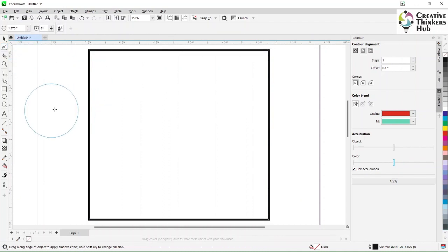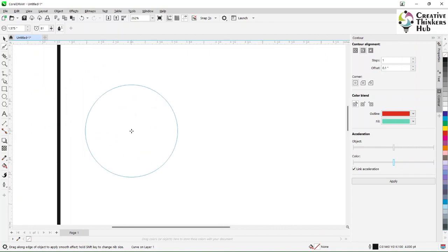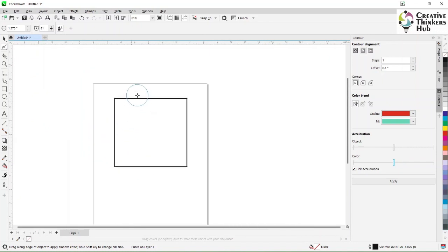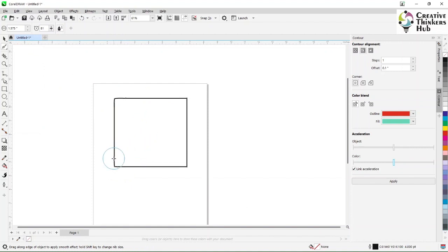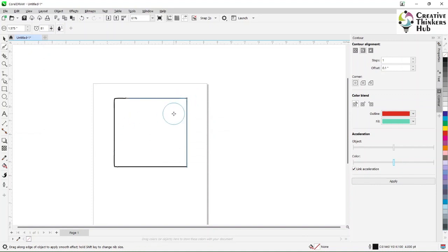The smooth tool will smoothen the object. It works from nodes — as I keep clicking on the nodes it will keep smoothening them. This works well when you are dealing with a sharp object.